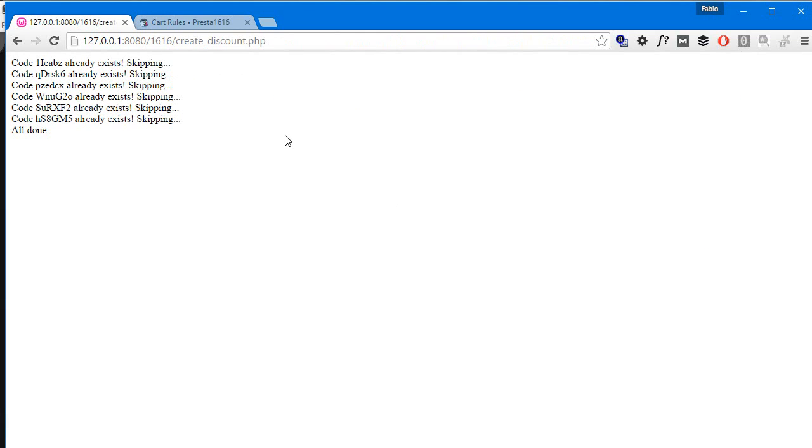Okay so we're done. Make sure you remove this script once you're done, otherwise people will be able to trigger it and consume resources depending on how big your array with the codes is.